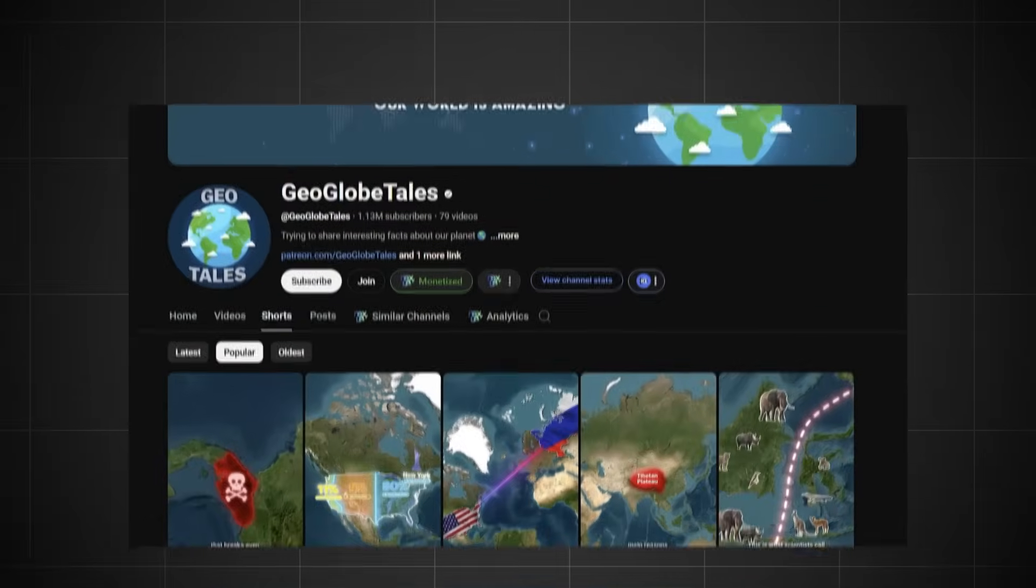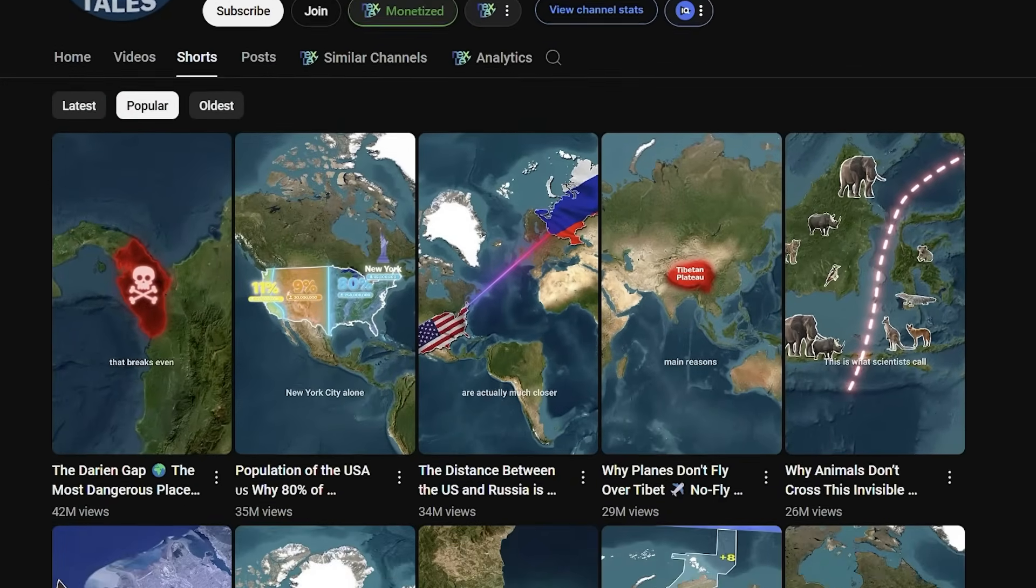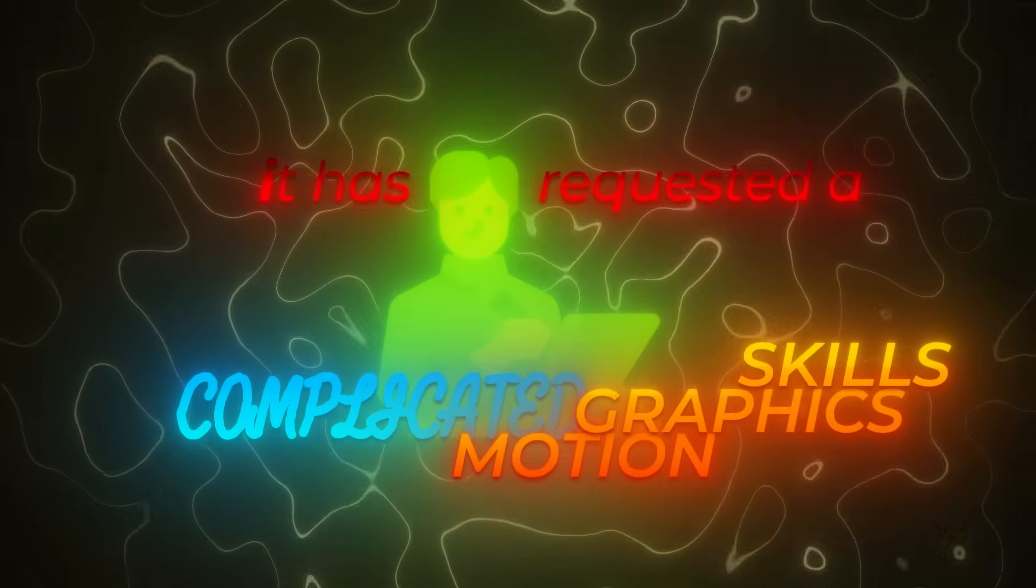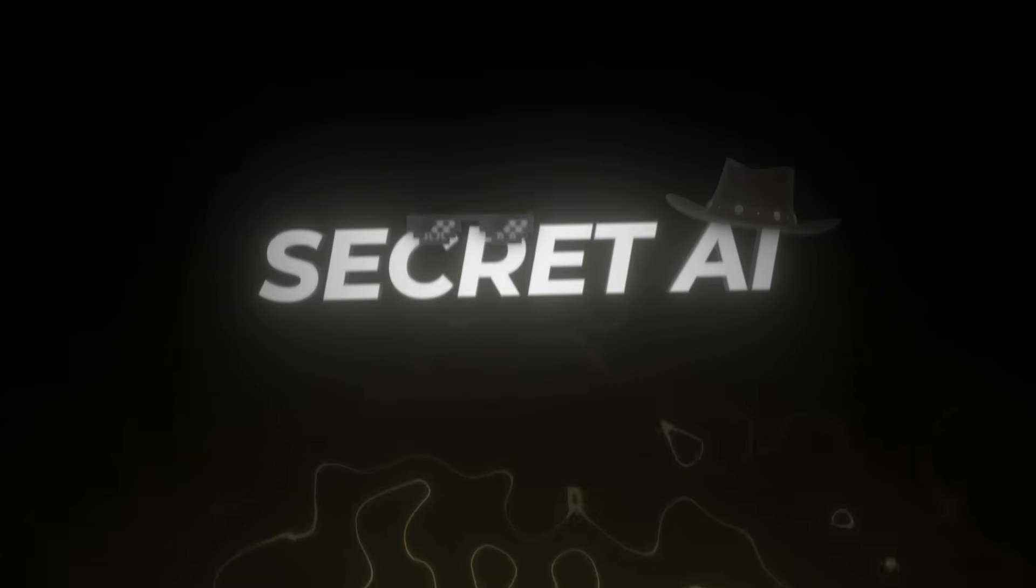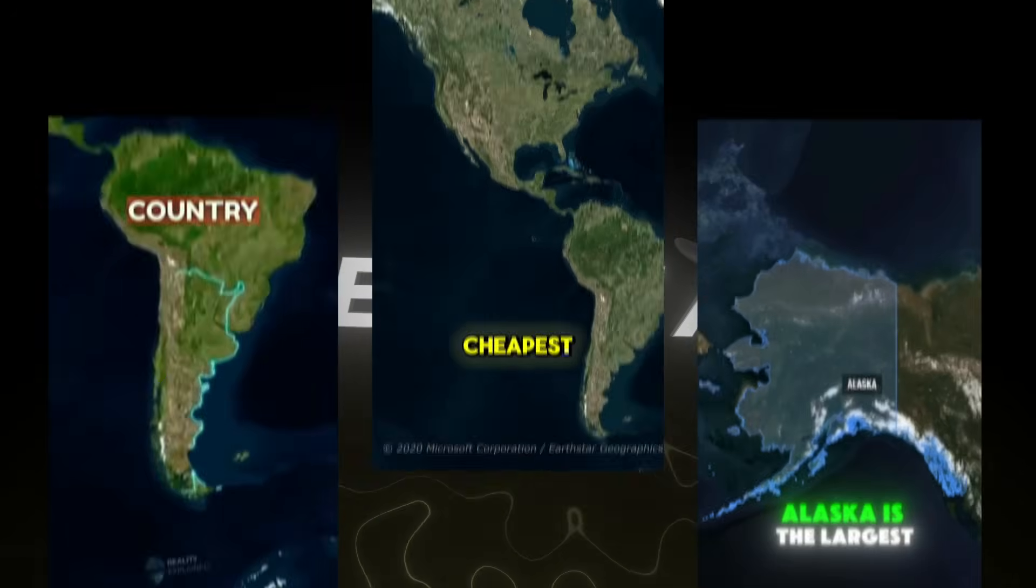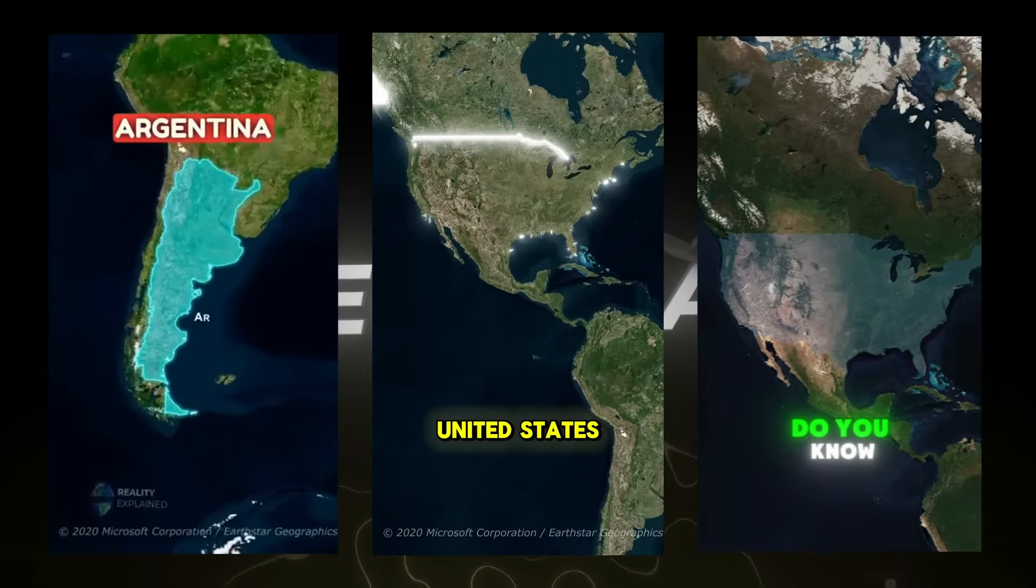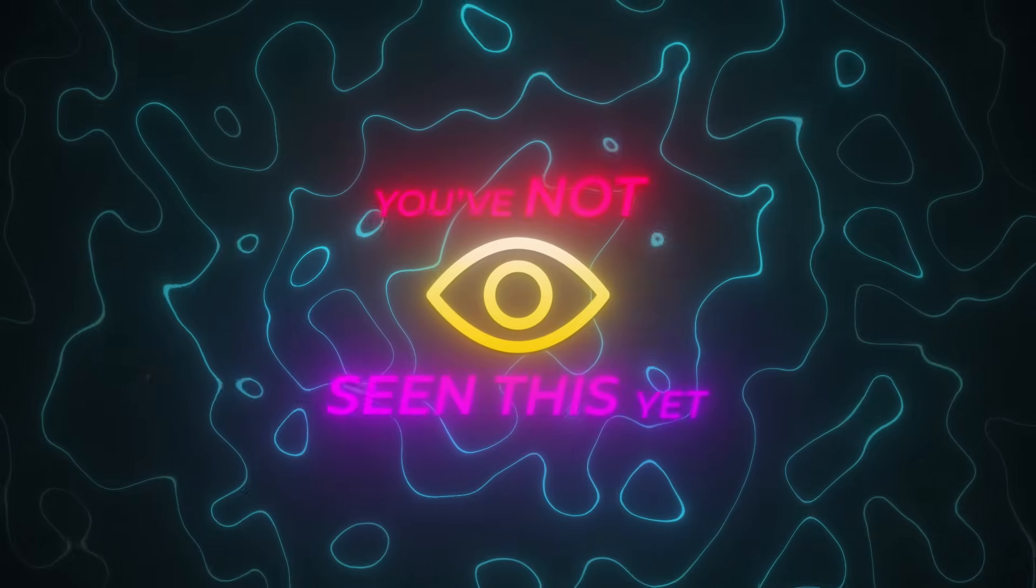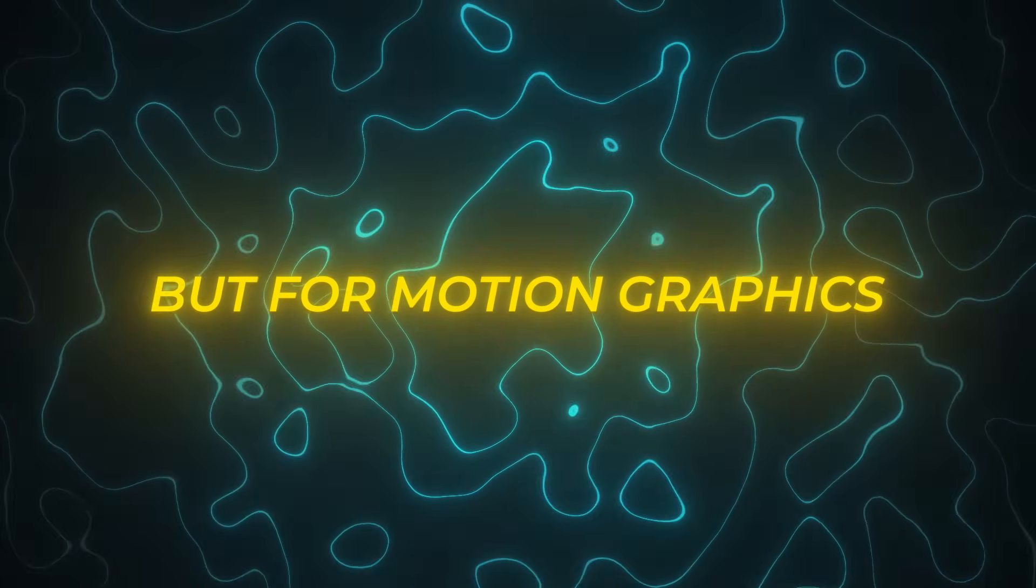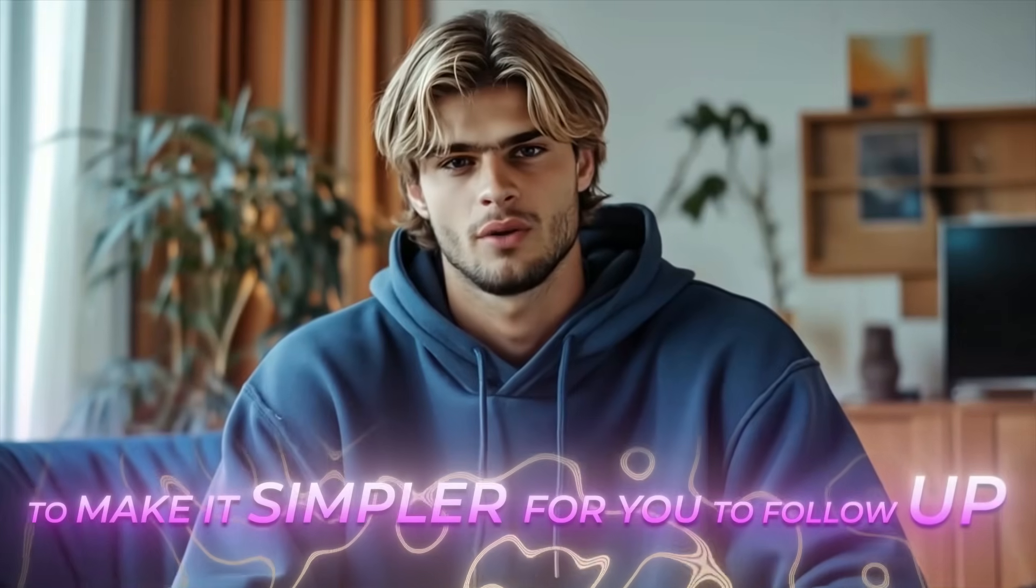Now, this niche is not oversaturated because up until now, it has required a pretty complicated skill of motion graphics and tools to make these videos. But with the secret tool I'm going to share today, you can generate these videos in seconds using AI. We call this mid-journey, but for motion graphics. By the end of this video, you'll know exactly how to create high-quality videos with AI. To make it simpler for you to follow, we are going to break this into four simple steps that anyone can follow.